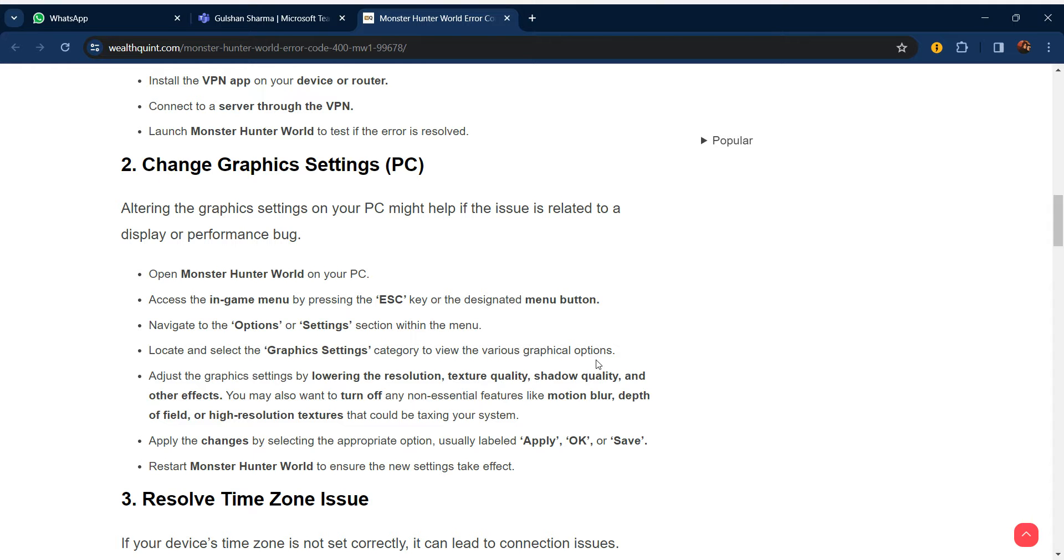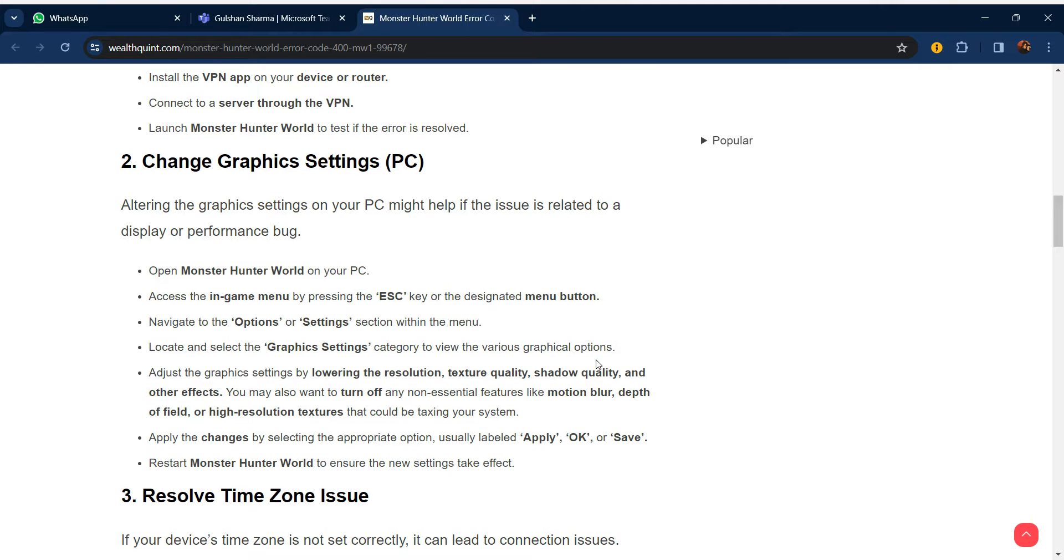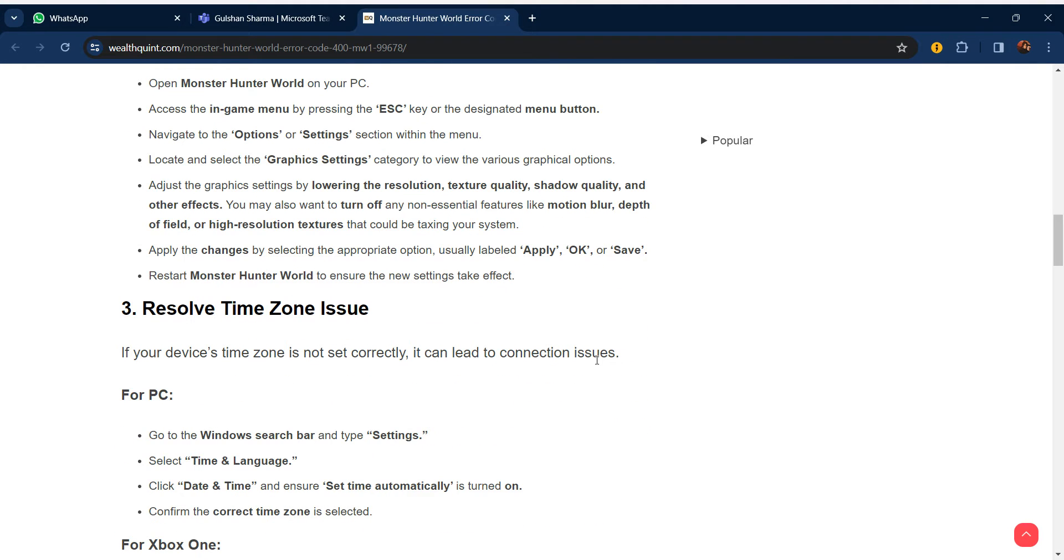Adjust the graphic settings by lowering the resolution, texture quality, shadow quality, and other effects. You may also want to turn off any non-essential features like motion blur, depth of field, or high-resolution textures that could be taxing your system. Apply the changes by selecting the appropriate option, usually labeled Apply, OK, or Save. Restart Monster Hunter World to ensure the new settings take effect.